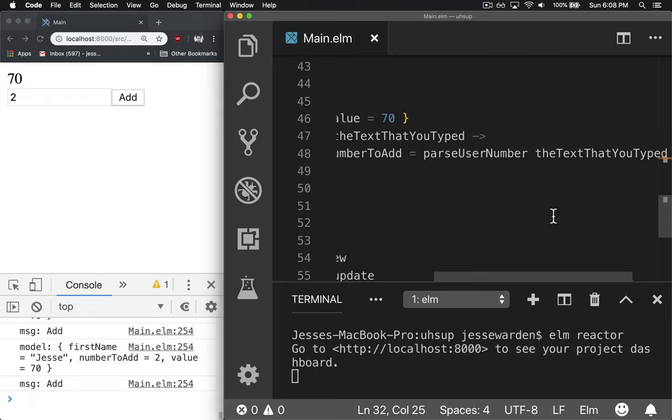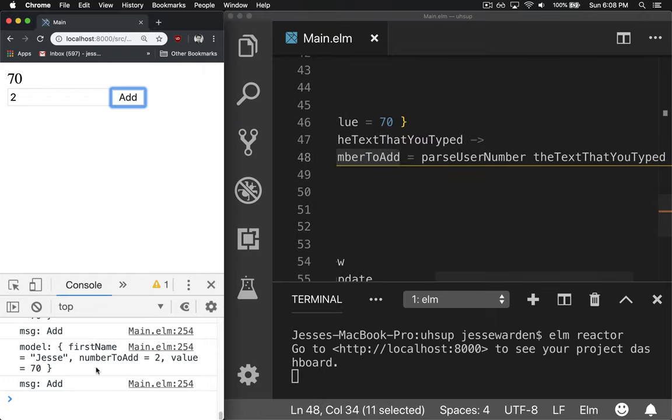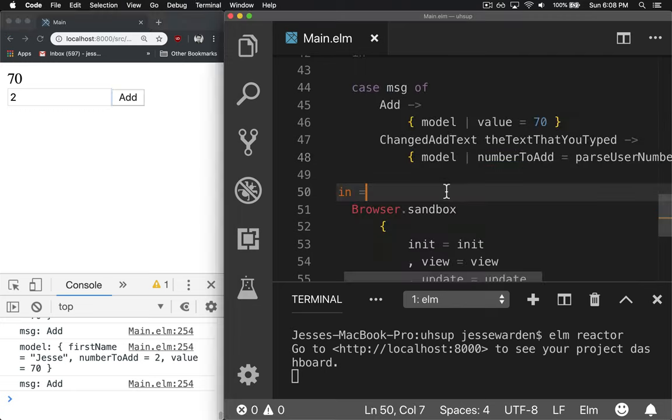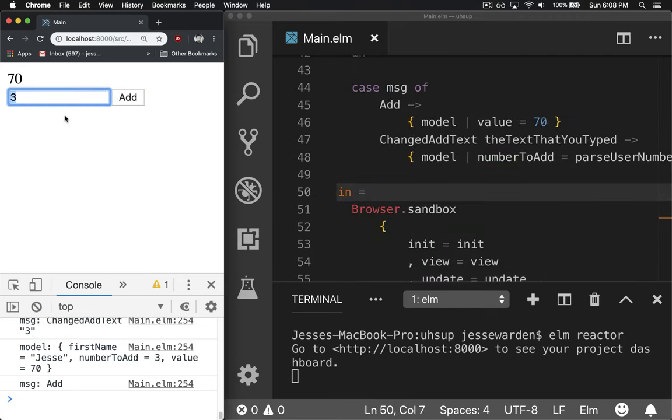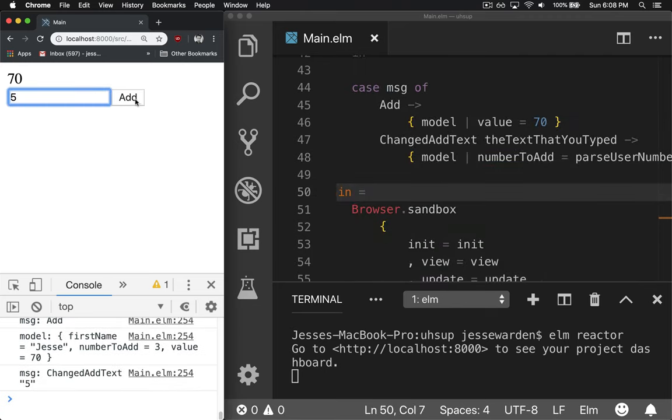And so now the number to add, if we look at our model, is two down here. So it's parsing out everything we do. We say three, it'll add three, four, five.